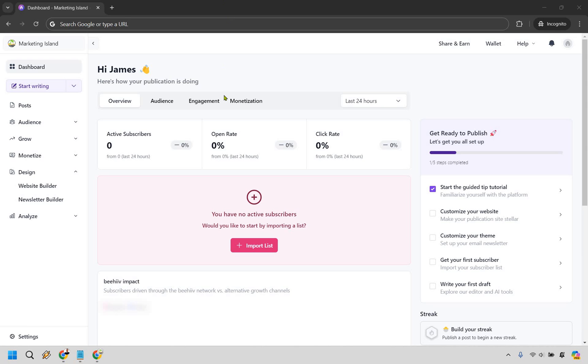So when you are on your dashboard what you want to do is go to the design section, click on the little carrot or arrow there, and from there go to website builder.